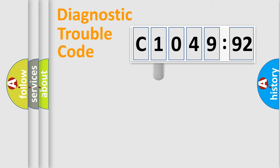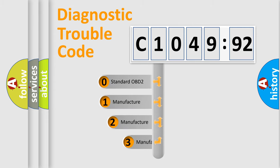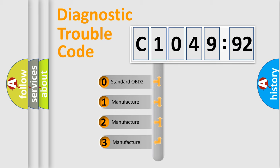Powertrain, Body, Chassis, and Network. This distribution is defined in the first character code.